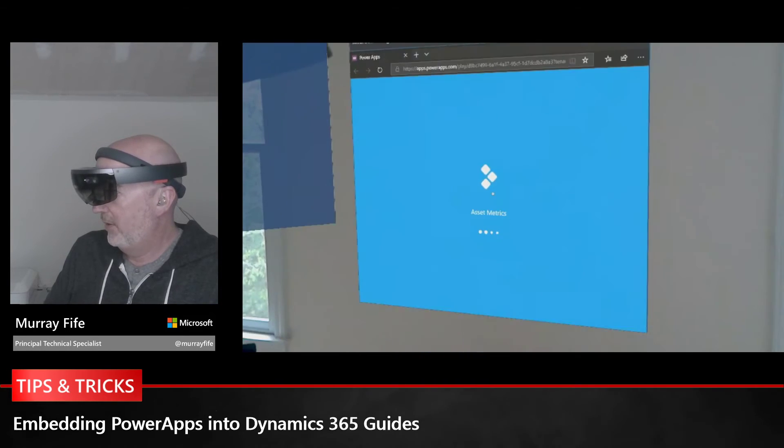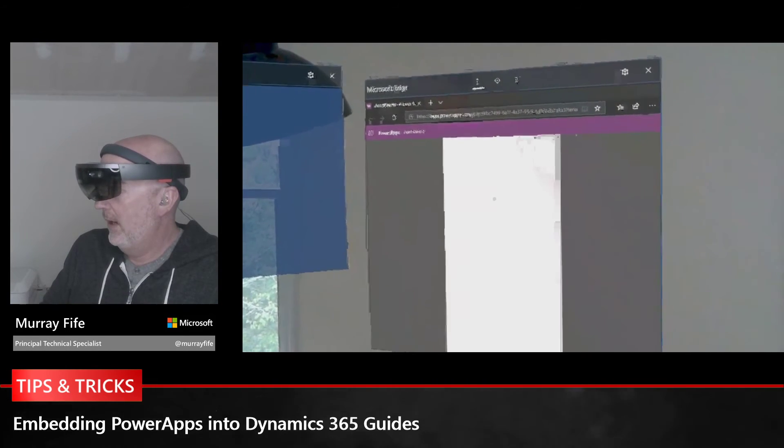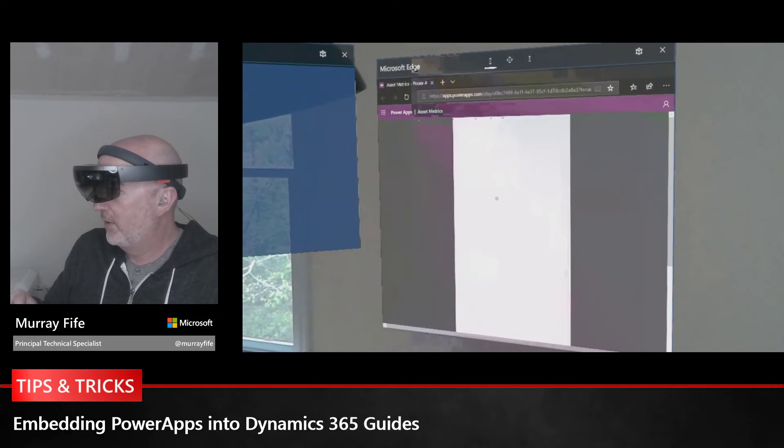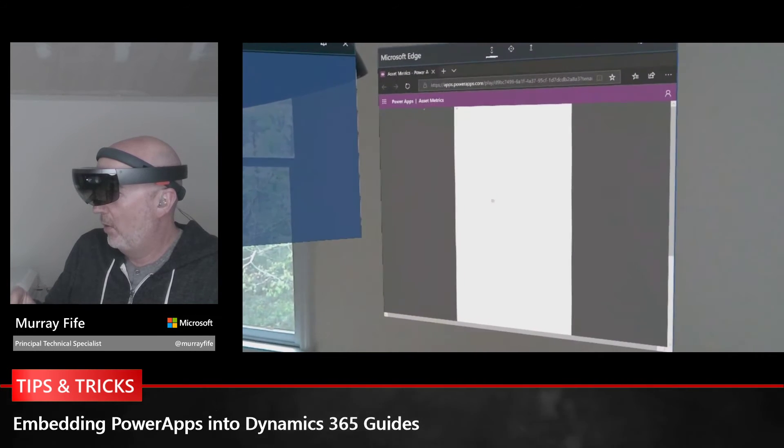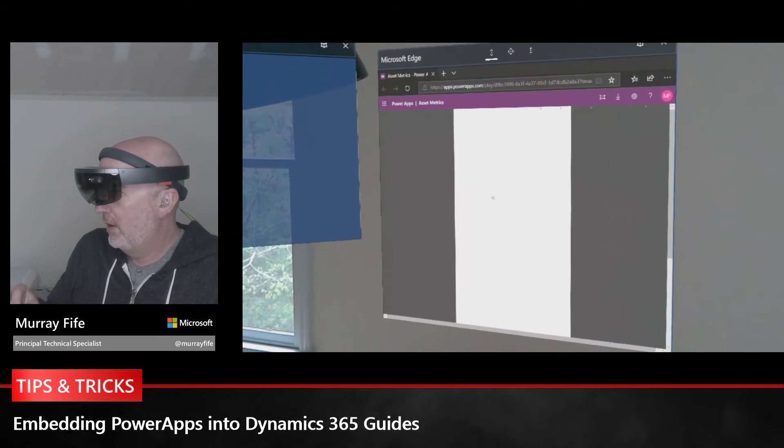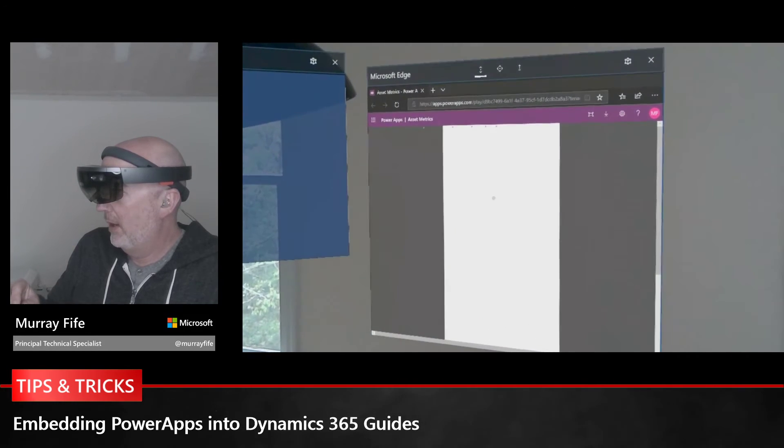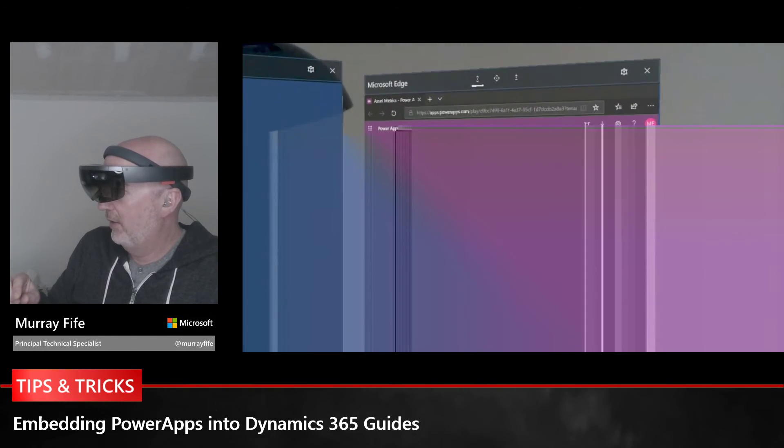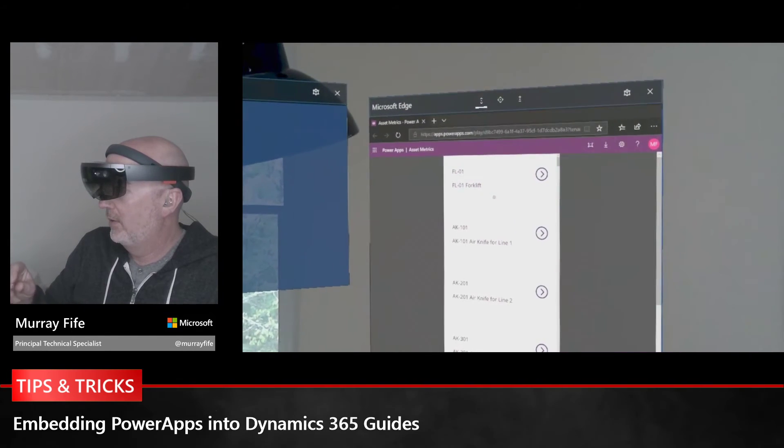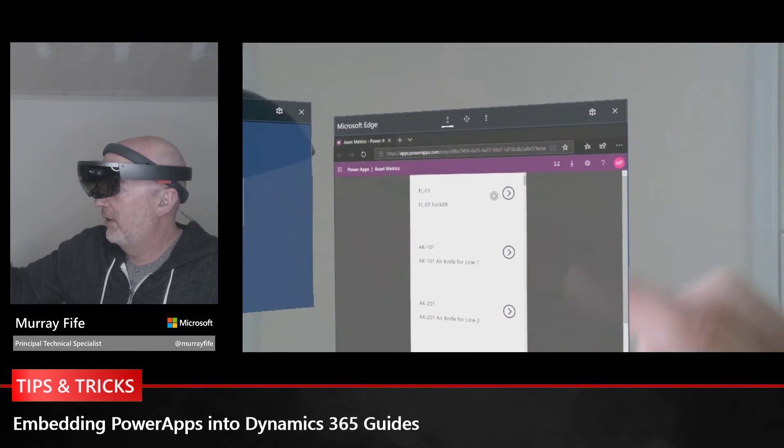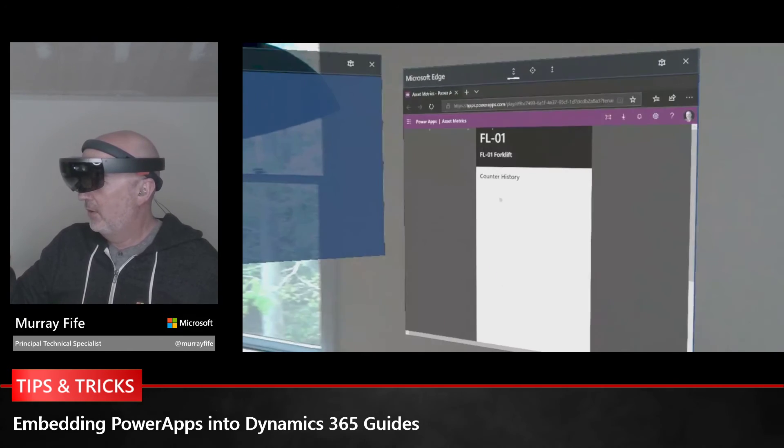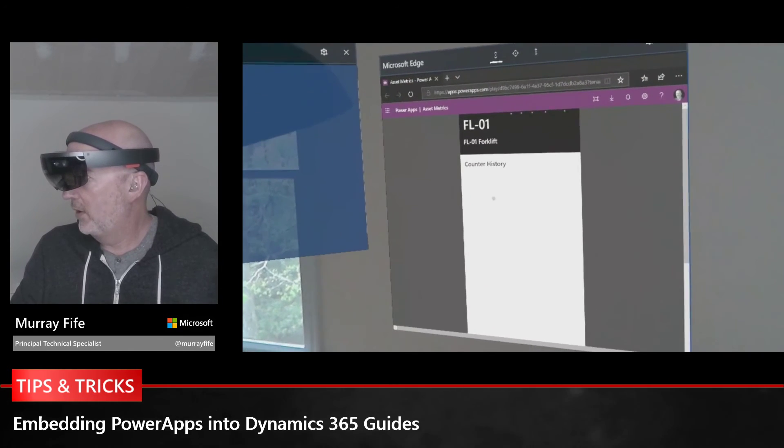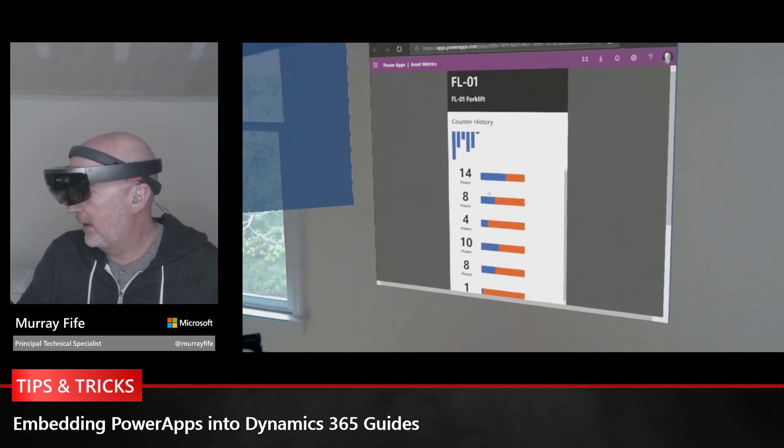There's my asset metrics, and now as I'm looking at my forklift in the real world, I can go out and look up the entire history of that forklift directly here through the PowerApp. It's gone out and will actually find that forklift for me. Now I'm seeing the forklift history, I'm getting information from the ERP, and I can see all of the hours that it's been running.